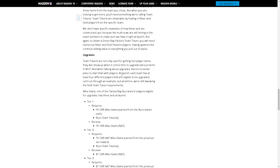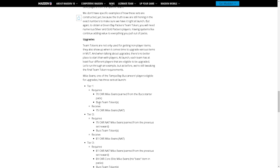Okay so upgrades: team tokens are not only used for getting non-player items, they also show up when it comes time to upgrade various items in Madden Ultimate Team. And when talking about upgrades there's no better place to start than with the players. At launch each team has at least four different players that are eligible to be upgraded.